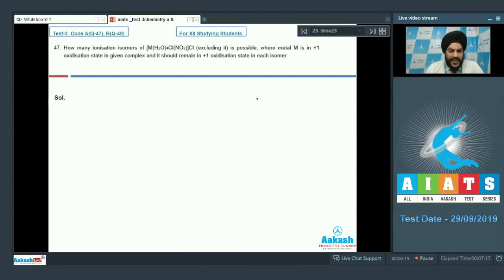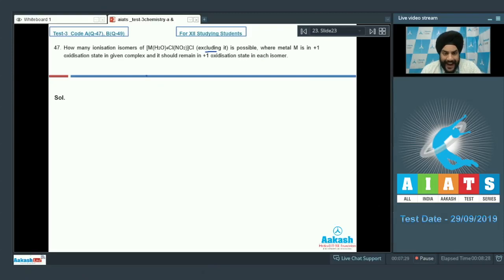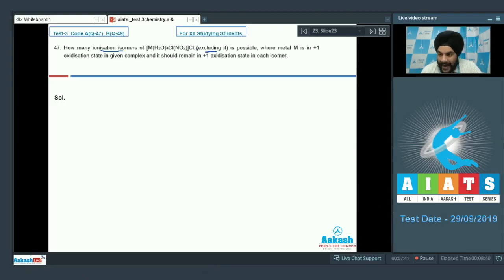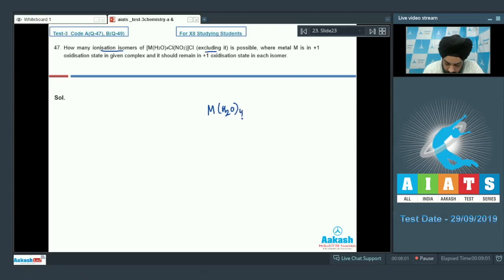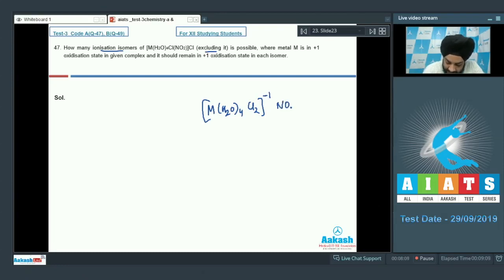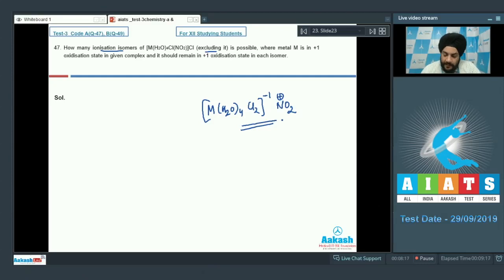Question number 47: How many ionization isomers of [M(H₂O)₄Cl(NO₂)]Cl are possible when metal M is in the +1 oxidation state, and it should remain in +1 in each isomer? Ionization isomers have different ligands inside and outside the coordination sphere. Here, only one chloride ion is outside the coordination sphere; it can come inside while NO₂ goes outside. This gives [M(H₂O)₄Cl₂]⁻ with NO₂⁺ outside — and this is the only ionization isomer possible. The answer is 01.